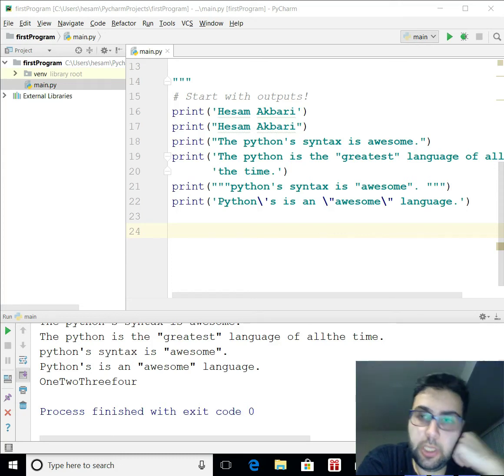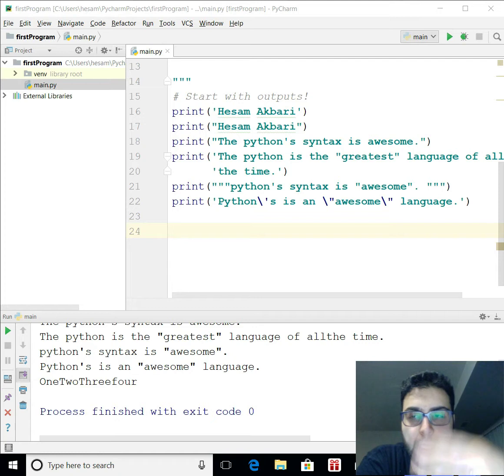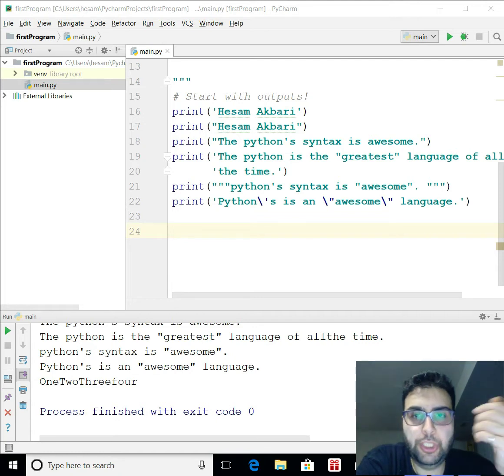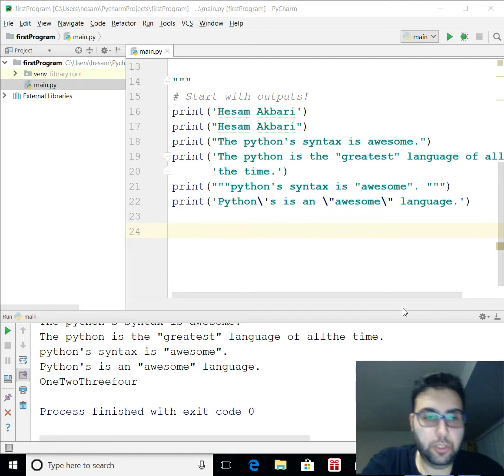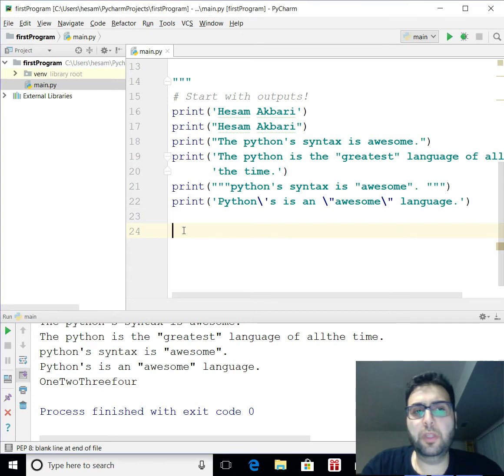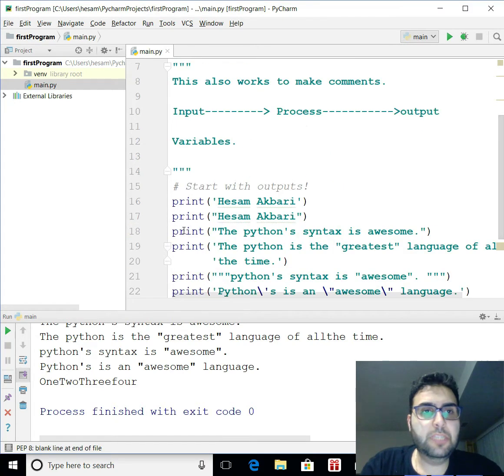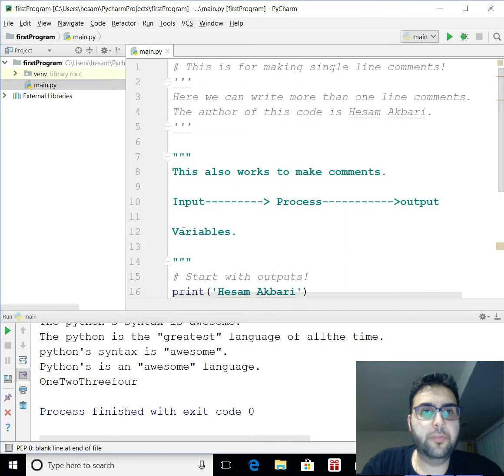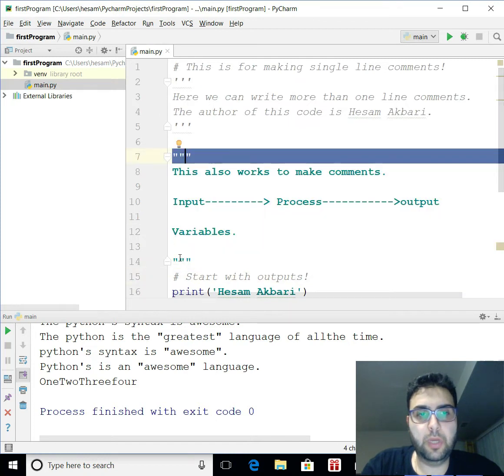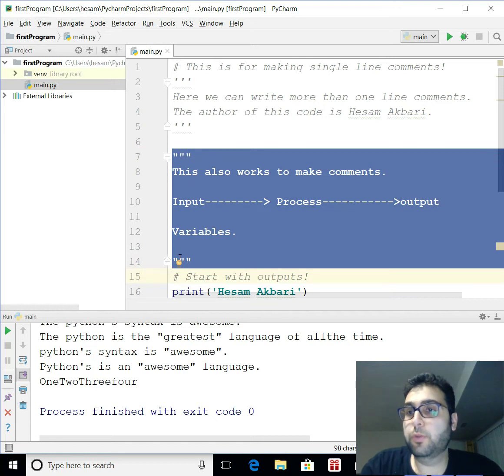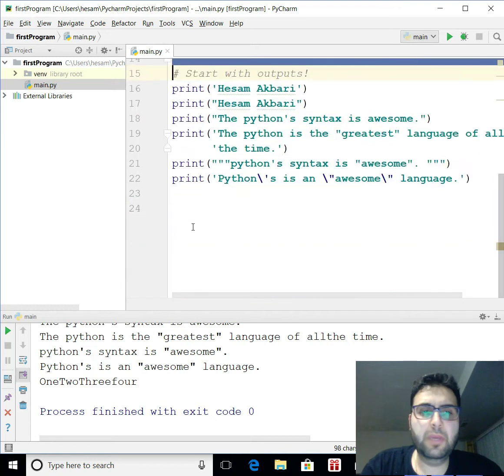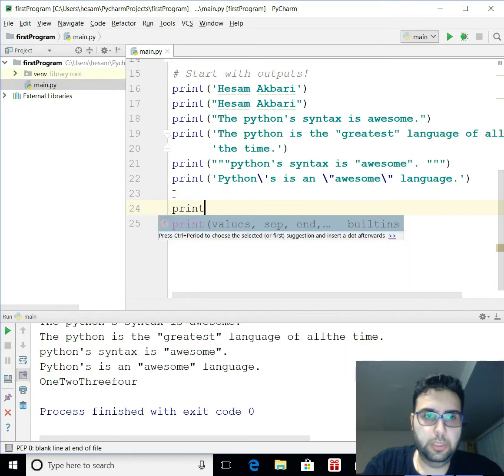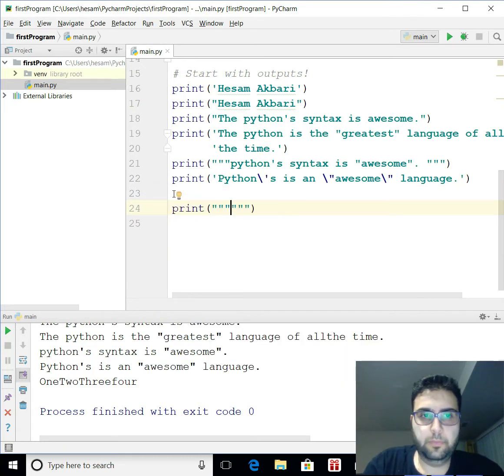Triple quotation also has more benefits. It's not just that you can use single and double quotation in one sentence. You can also do this if you want to write something in multiple lines, because that's what we did here, if you recall. So we did triple quotation and write this in multiple lines for multiple comment lines. Now we can use the same trick.